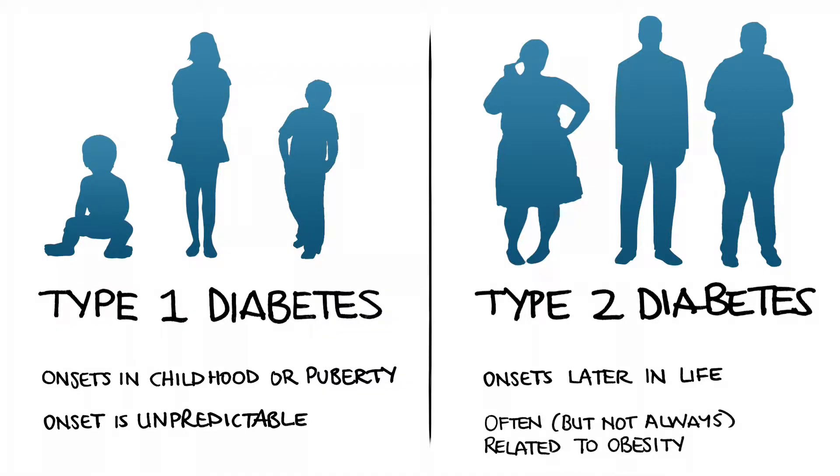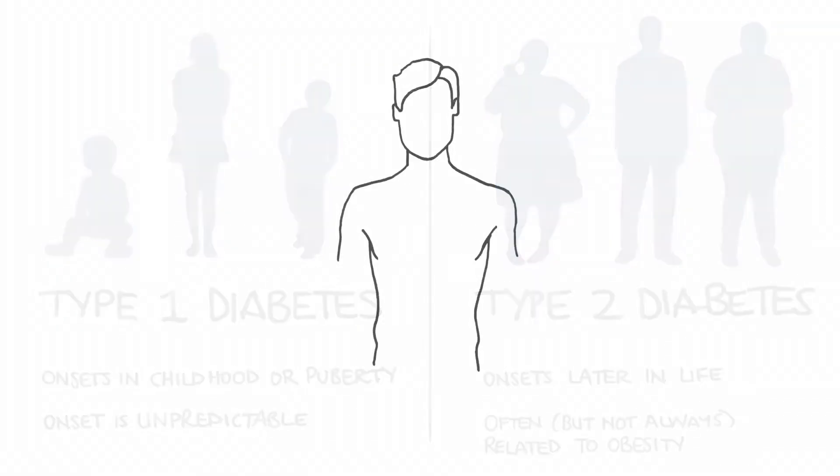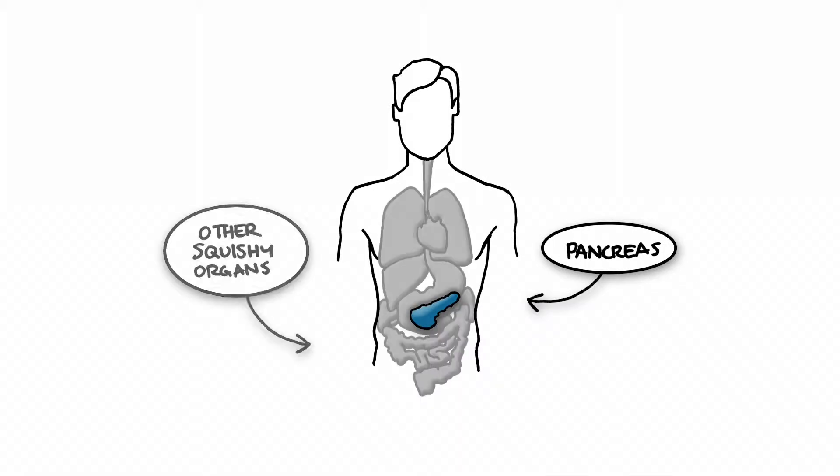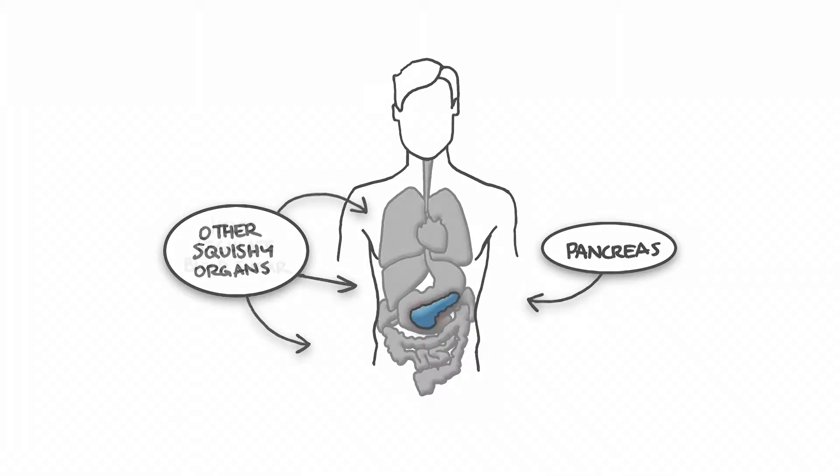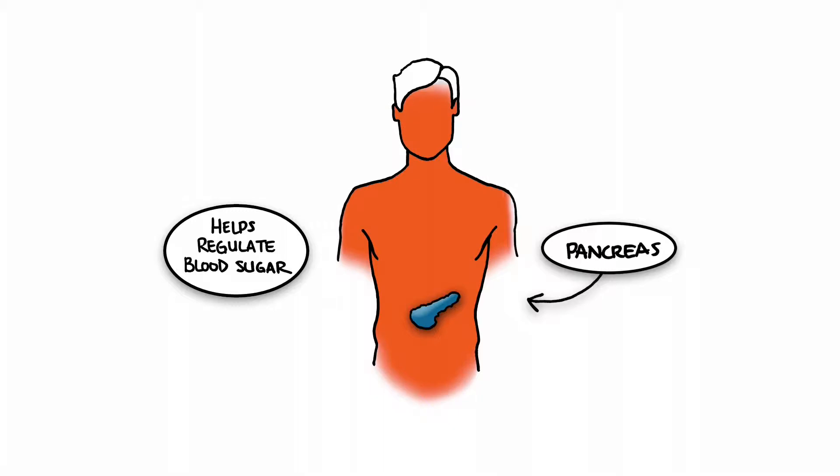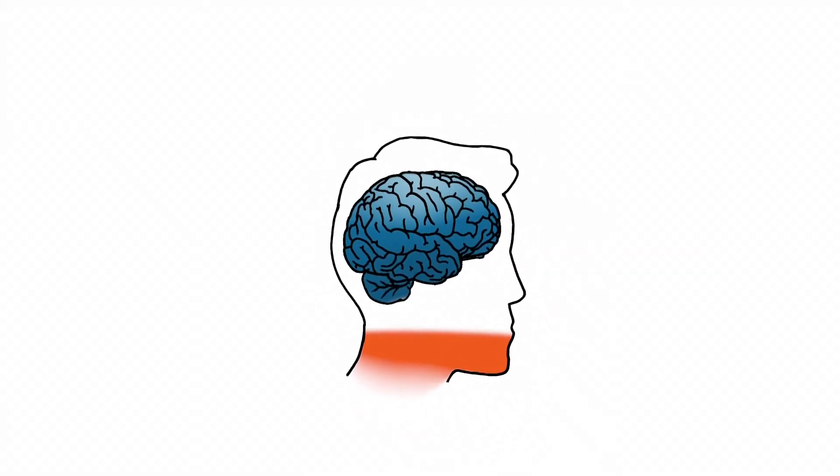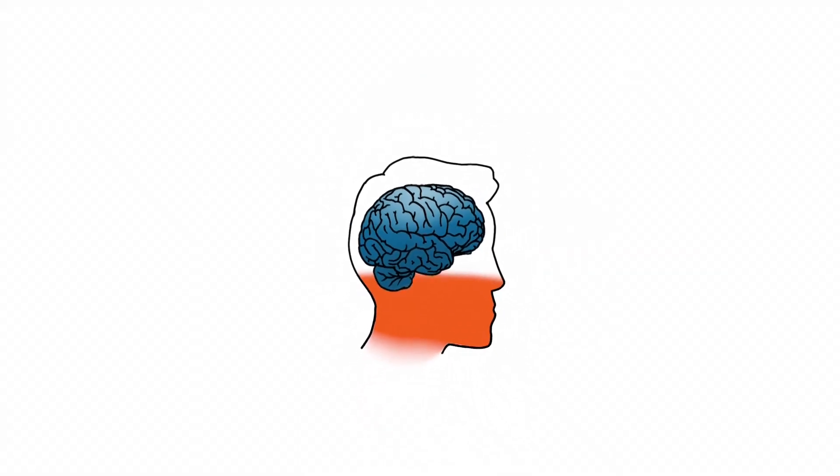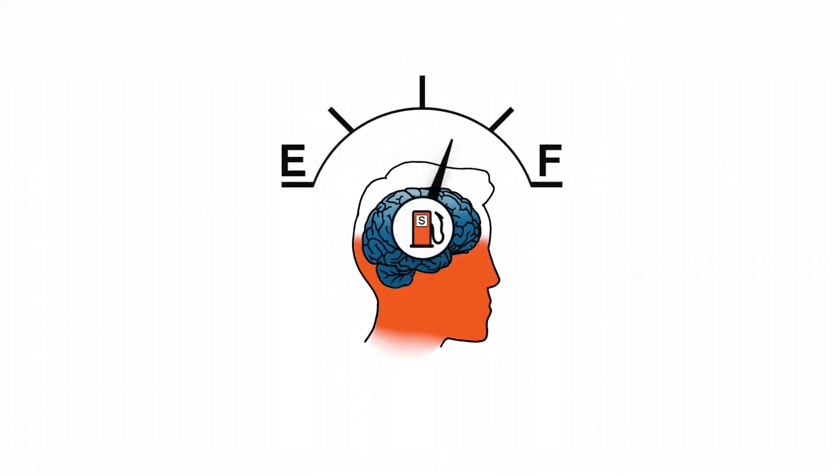The reason it happens is that your immune system attacks certain cells in your pancreas, and your pancreas, like most of the squishy little organs in your body, does something that's really important to keep you alive. In this case, it's regulating the amount of sugar that's in your blood and also delivering that sugar to your body and your brain because your body and brain use that sugar as a type of fuel. So if you have type 1, your immune system took out some of the cells in your pancreas, and your body doesn't regulate the amount of sugar that's in your bloodstream anymore.